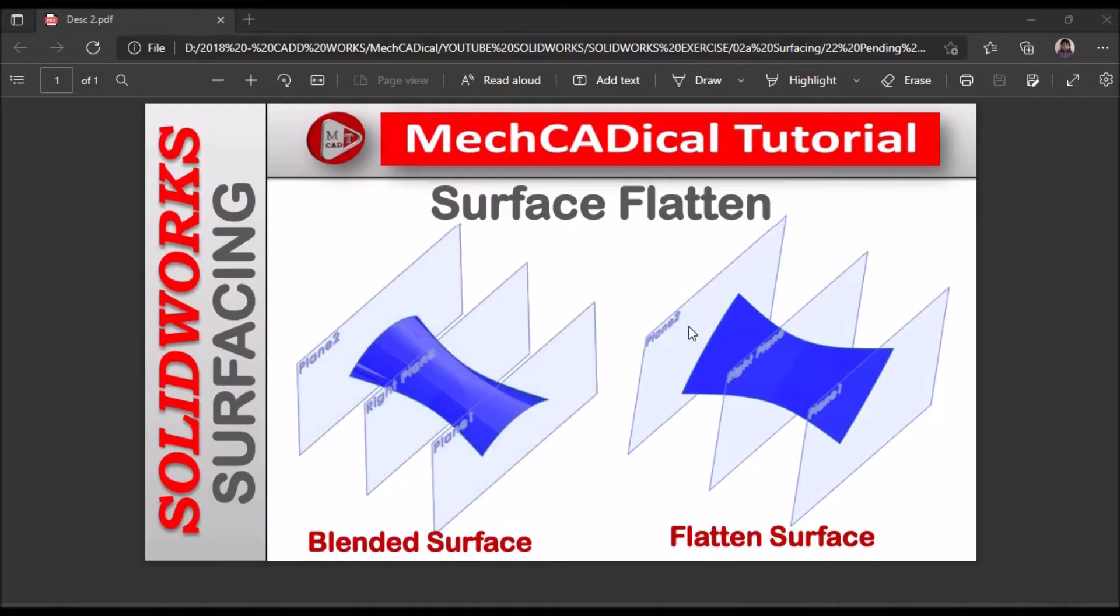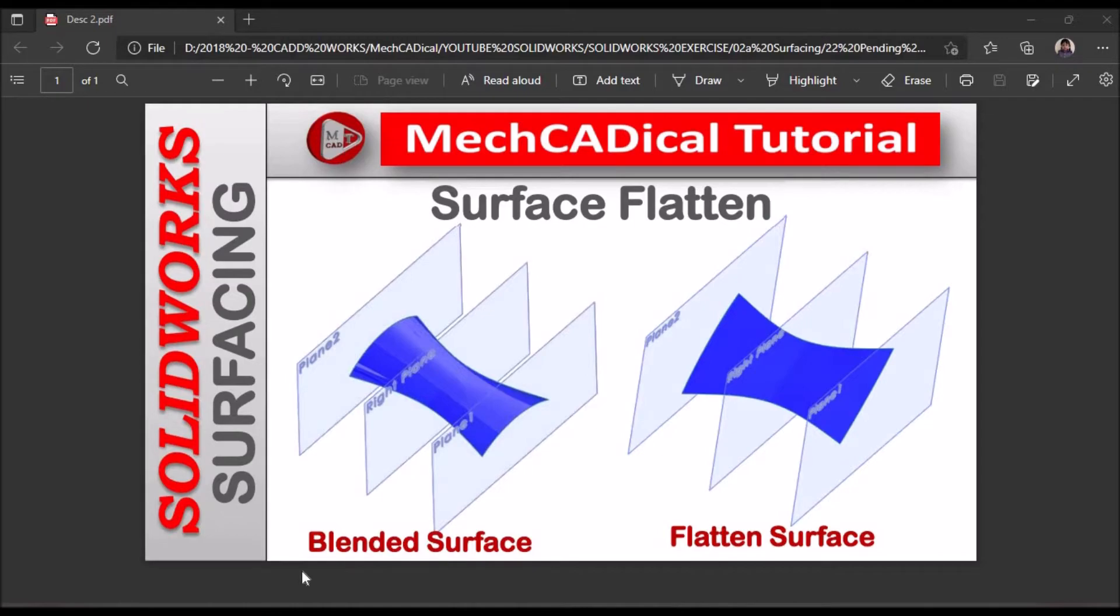Hi, today I am going to explain surface flatten. On the left side you can see the blended surface, and I am going to show you how to create a flattened surface.